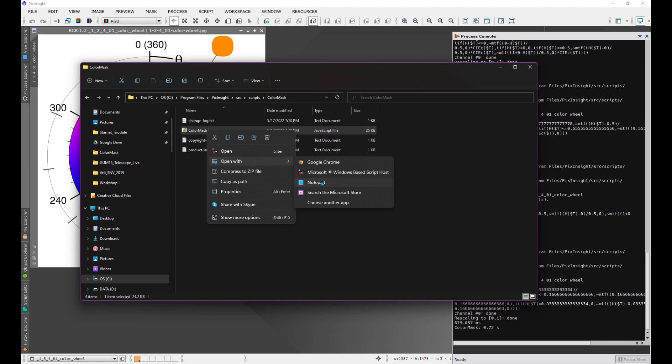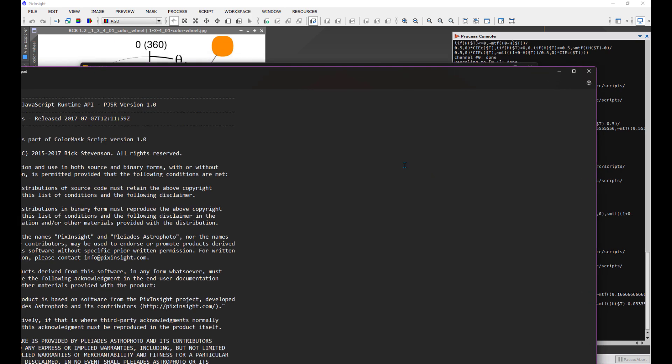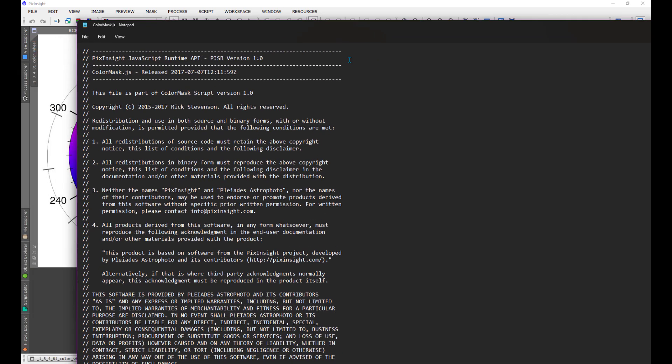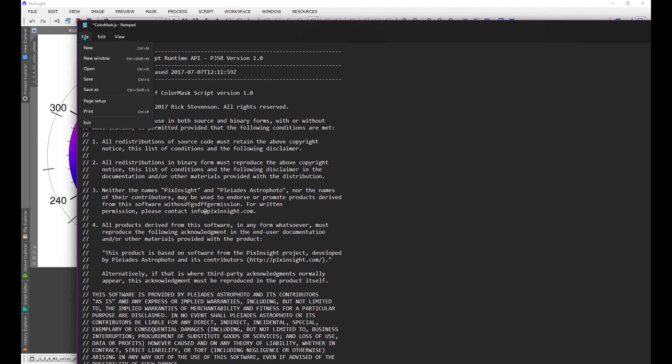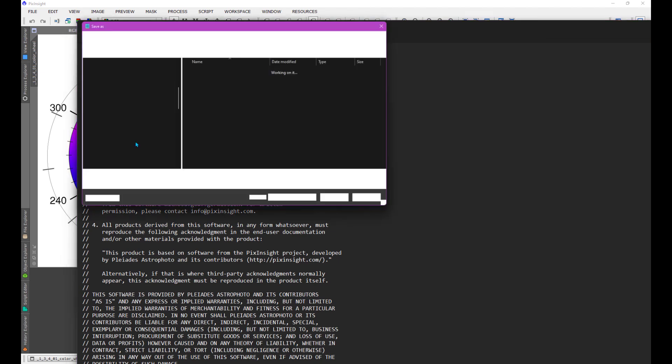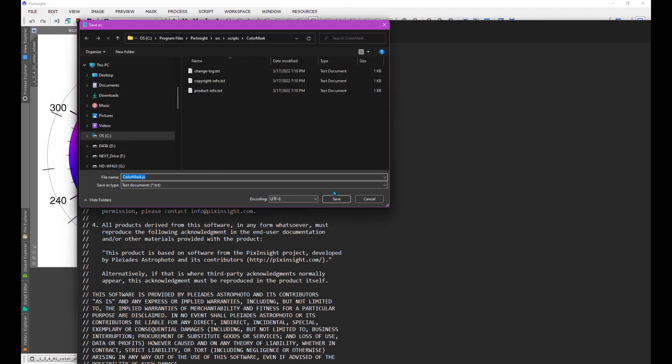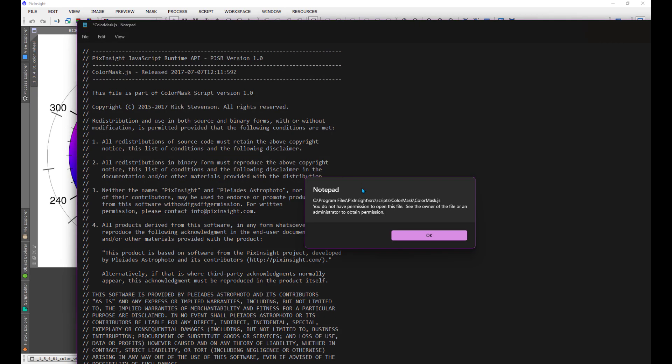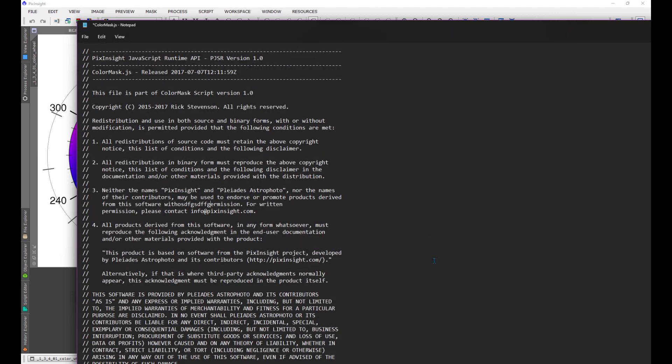I'm using notepad here, but I want to demonstrate that if I try to change anything in this file and save it in place in this directory, it won't let me. The permissions in Windows program files is such that it doesn't want you, in general at least on my machine, to just change the file in place.